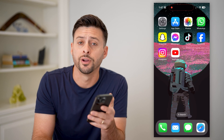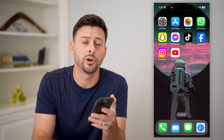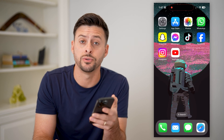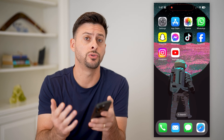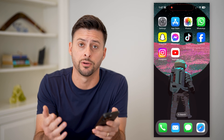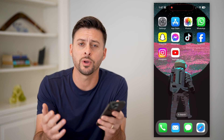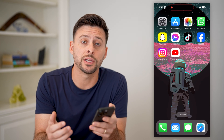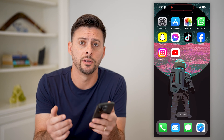Hey guys, Trevor here, and in this video I'm going to show you how to delete YouTube Shorts from your channel. It's pretty quick and easy, so let's jump right in.